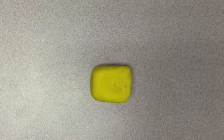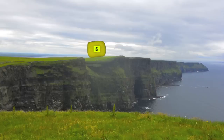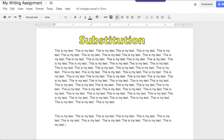The first level is substitution, or the idea that a block is a block no matter where it is or how you access it. This would be like using Google Docs as any other word processor. The new tech replaces the old tech, but it does not change the task.